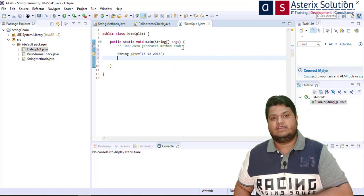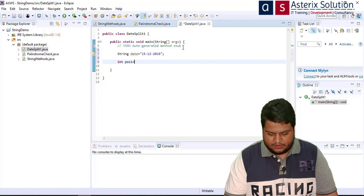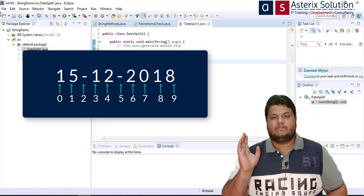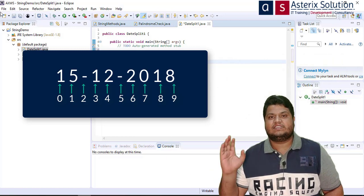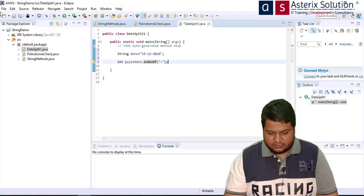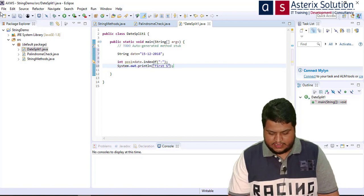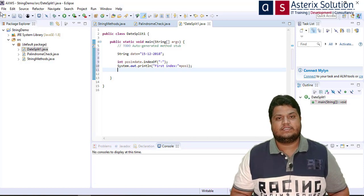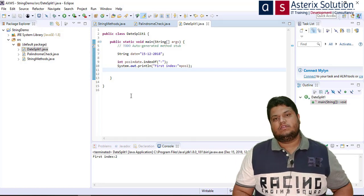So I write: int position1 = date.indexOf("-"). In the string 15-12-2018, at the 0-based index position 2 I have my first hyphen. I print it out and run — it says first index is at 2.